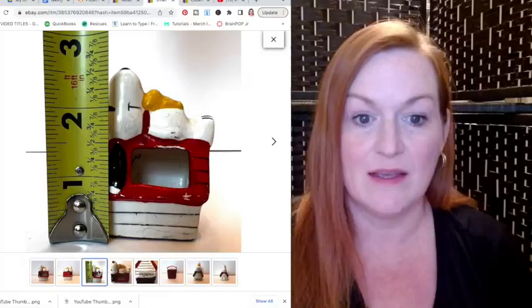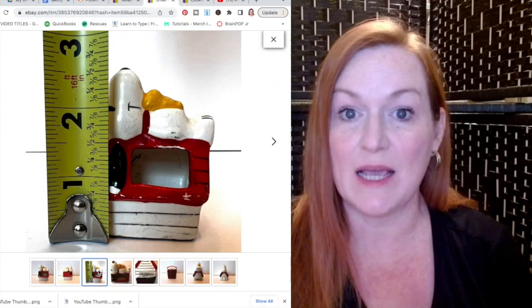Next up is measurements. I highly recommend taking a photograph of your measurements to add to your photos in your listing. I always get measurements in my photos so there's no confusion for buyers.